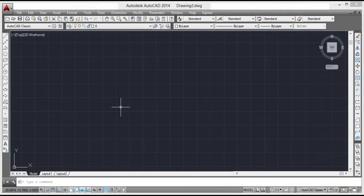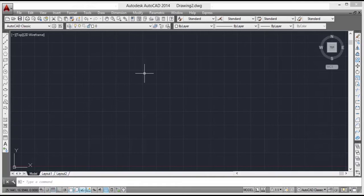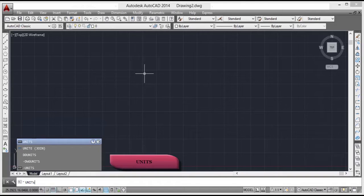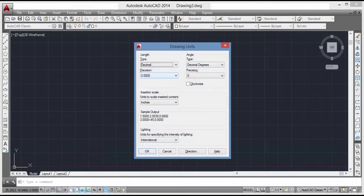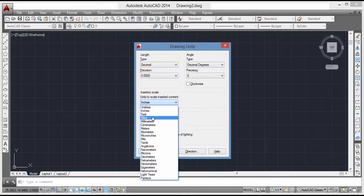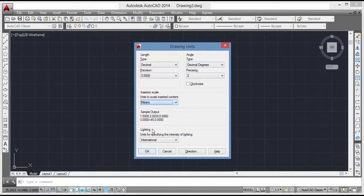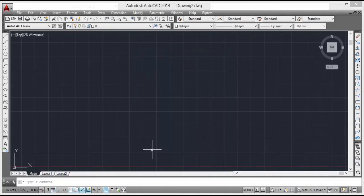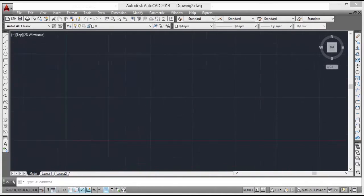So let's start our drawing. Before we start, we have to set our units to meters. For that we have to type 'units' and press Enter. Then we change the unit to meter and click OK. So our drawing is now set to meters.